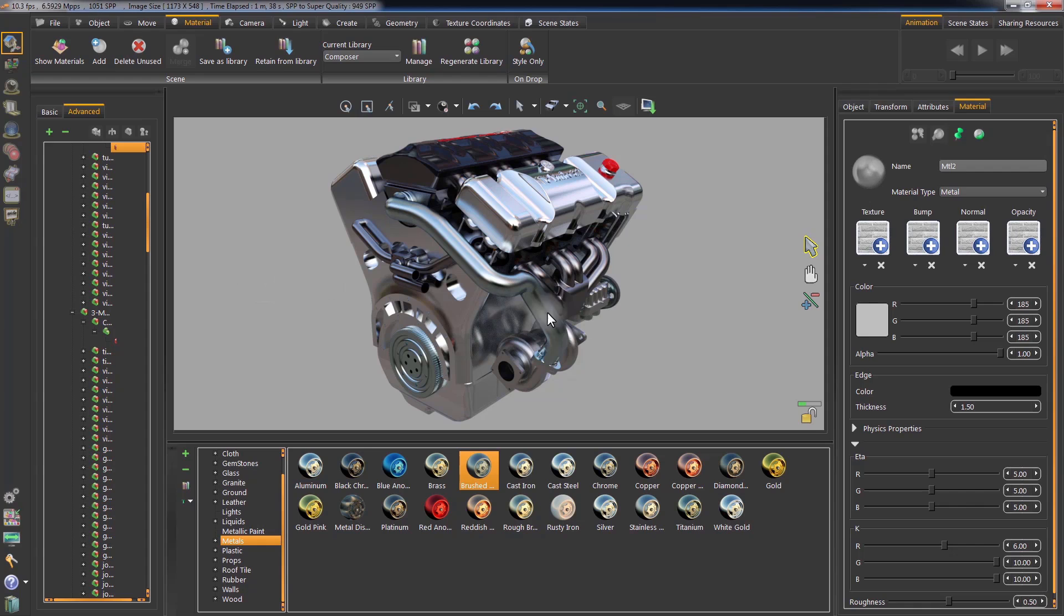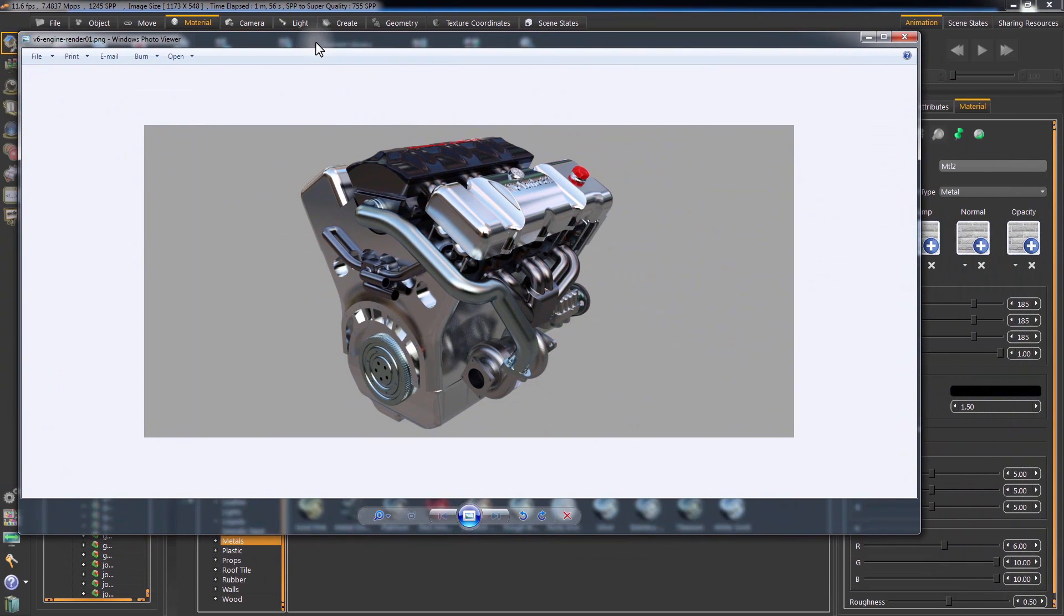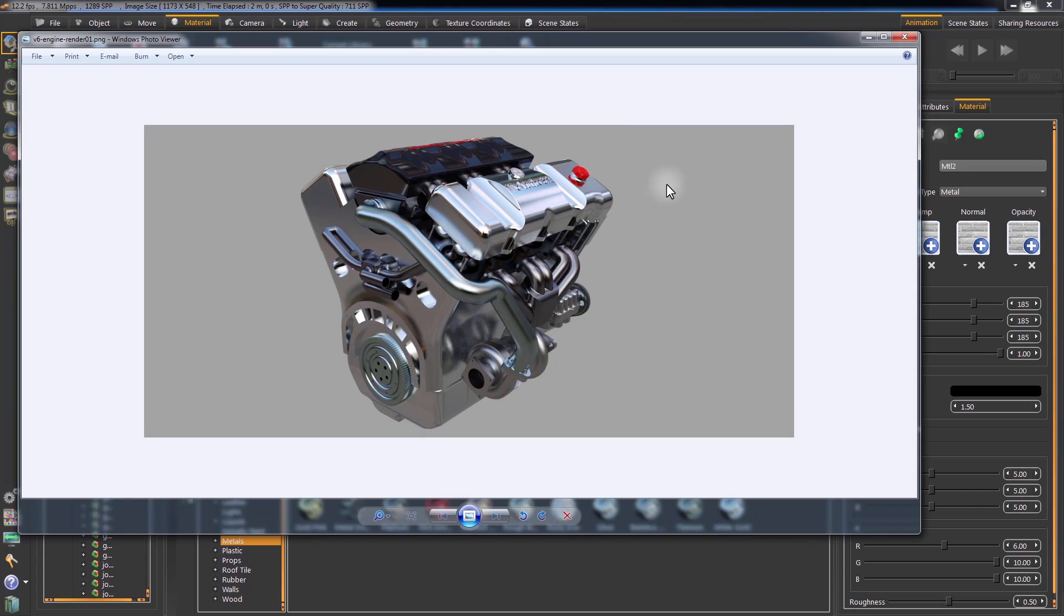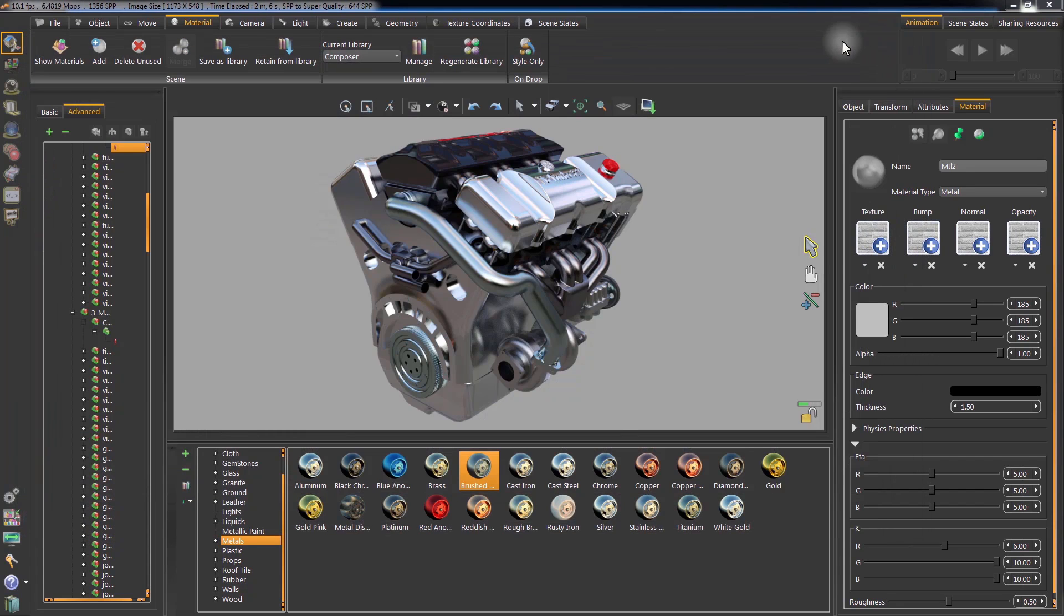Simlab Composer offers great tools to easily enhance the result of your render. And with its powerful real-time render engine, creating high-quality 3D renders is no longer a tenacious process.